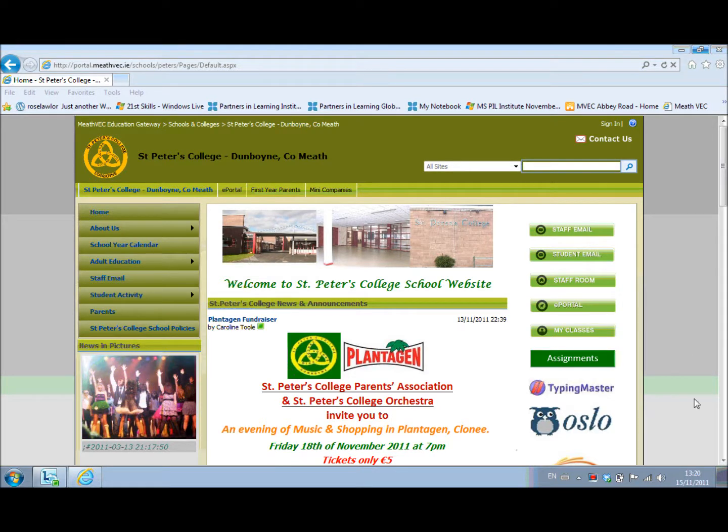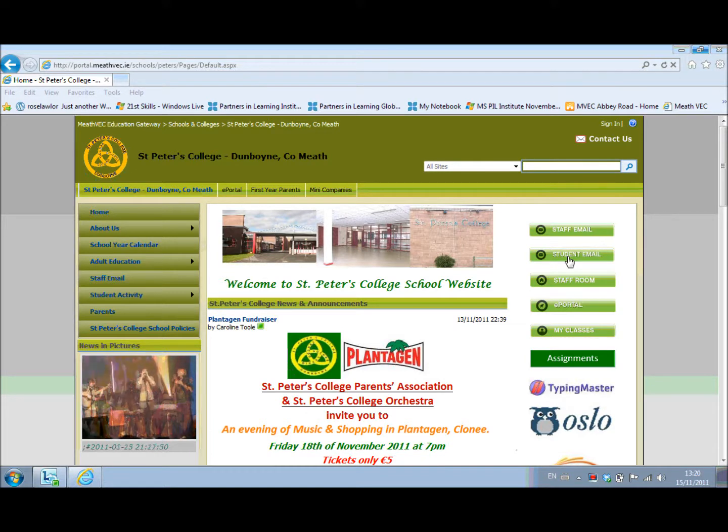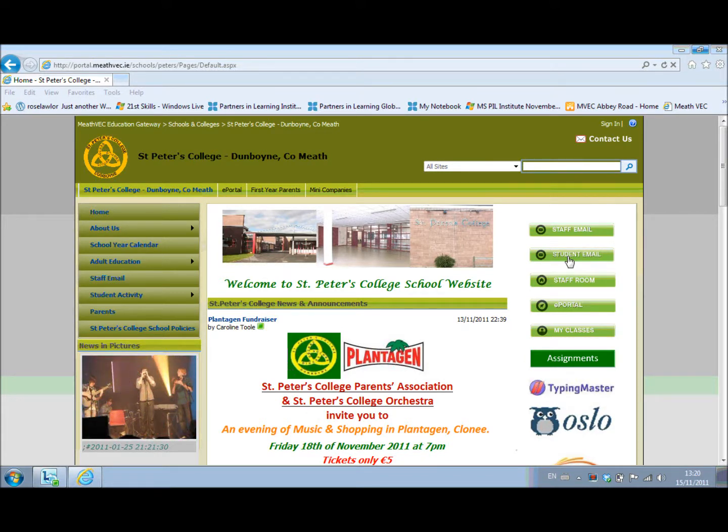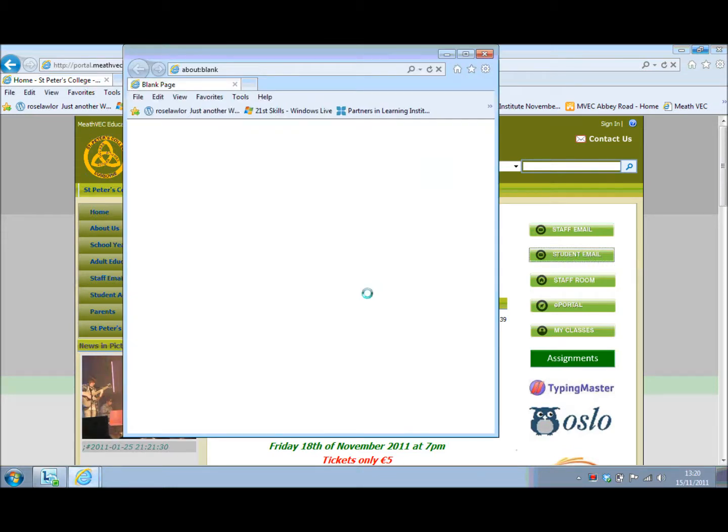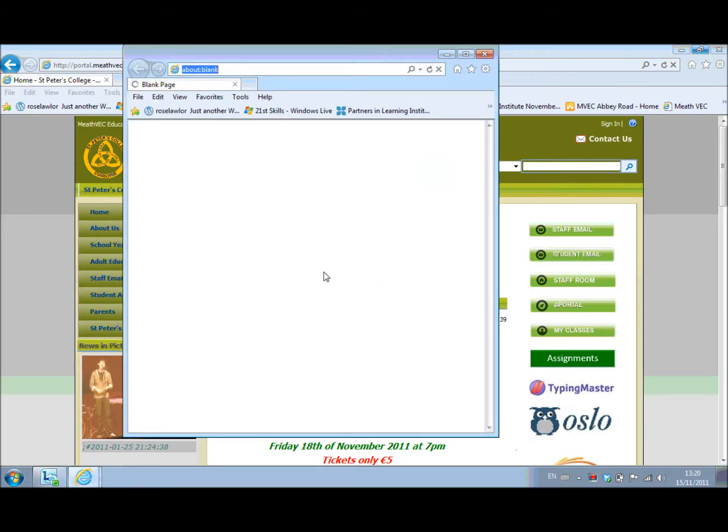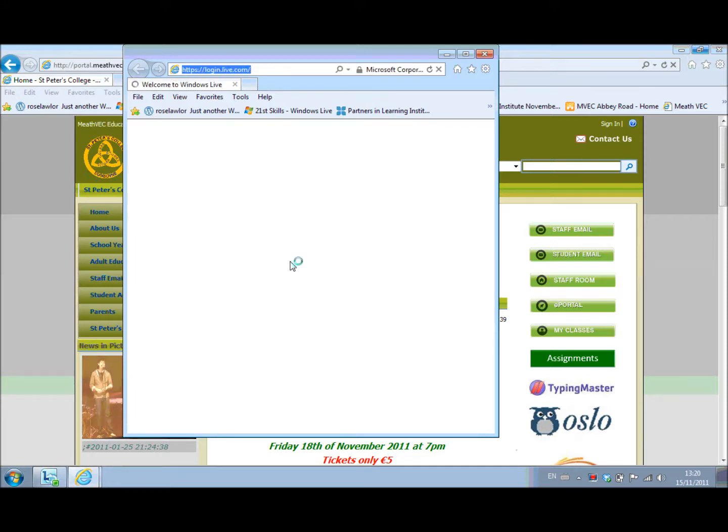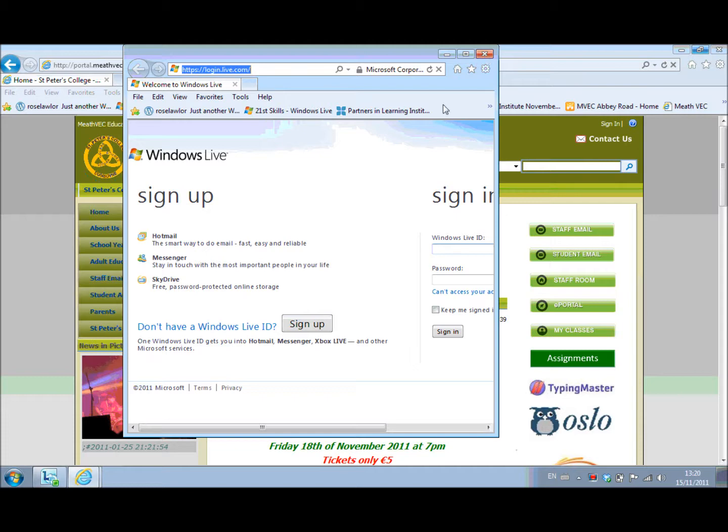So the first thing you need to do is you need to select the icon for student email from your school website. So in this case I'm in St. Peter's College, so I just select student email and I sign on. It'll just take a couple of moments to come on and you can see login.live.com will come up.